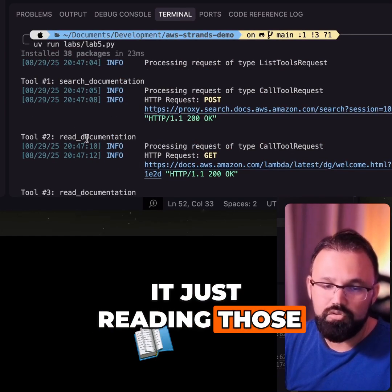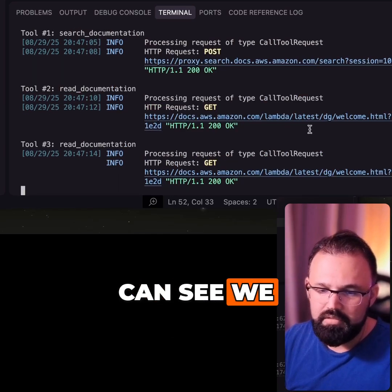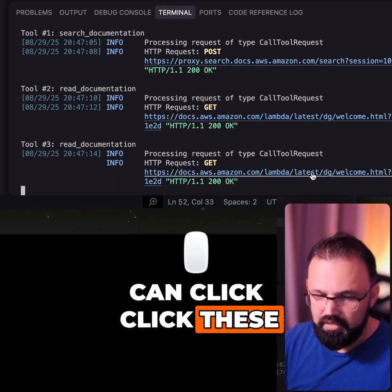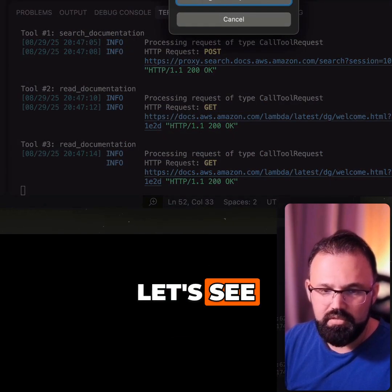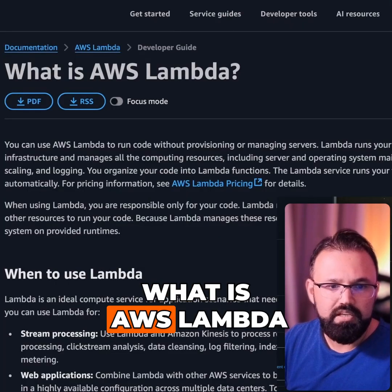We can see the results and click on these documents. Let's open one up and see what it contains.